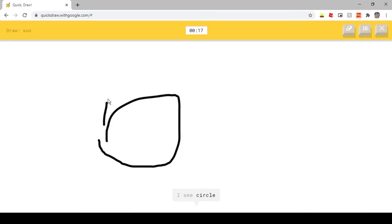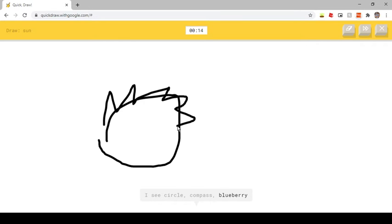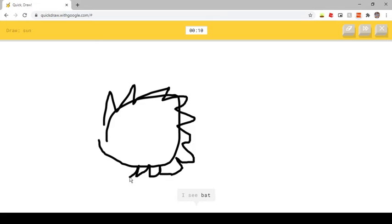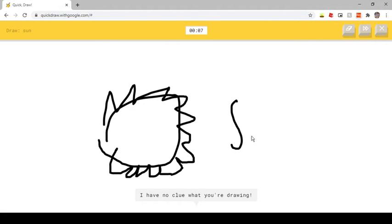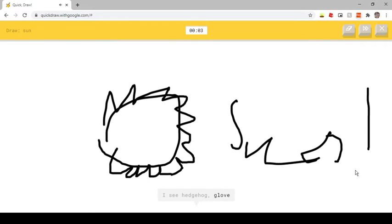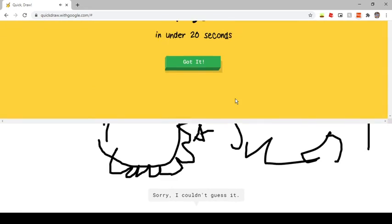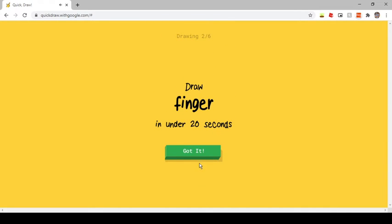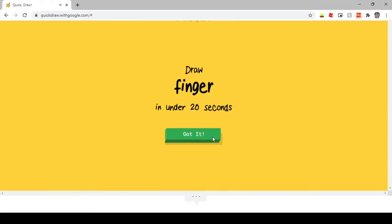I see a circle. Or compass. Or blueberry, or bracelet. I see bat. I have no clue what you're drawing. I see hedgehog. Or glove. I'm not sure what that is. Sorry, I couldn't guess it.